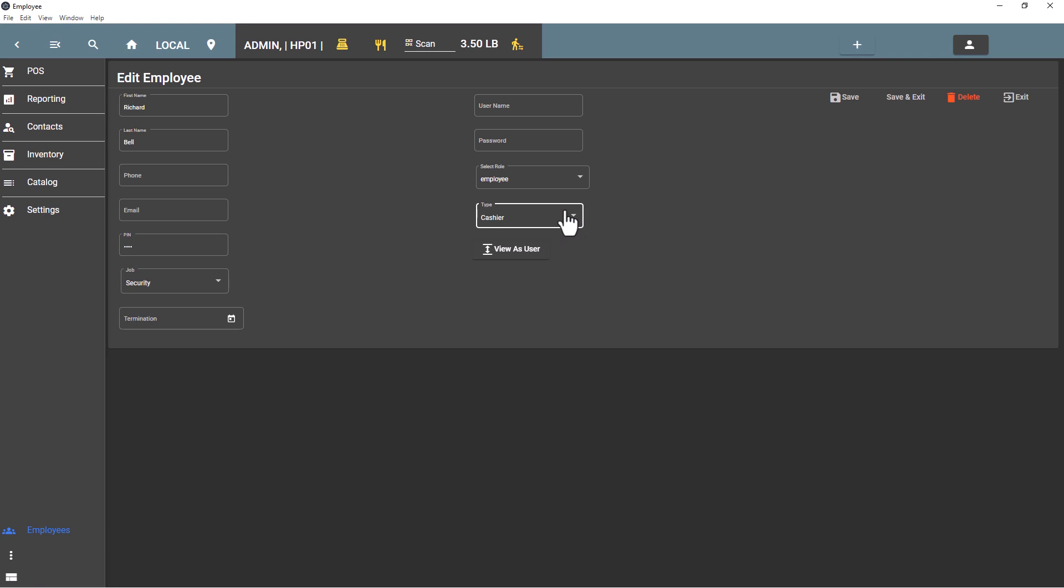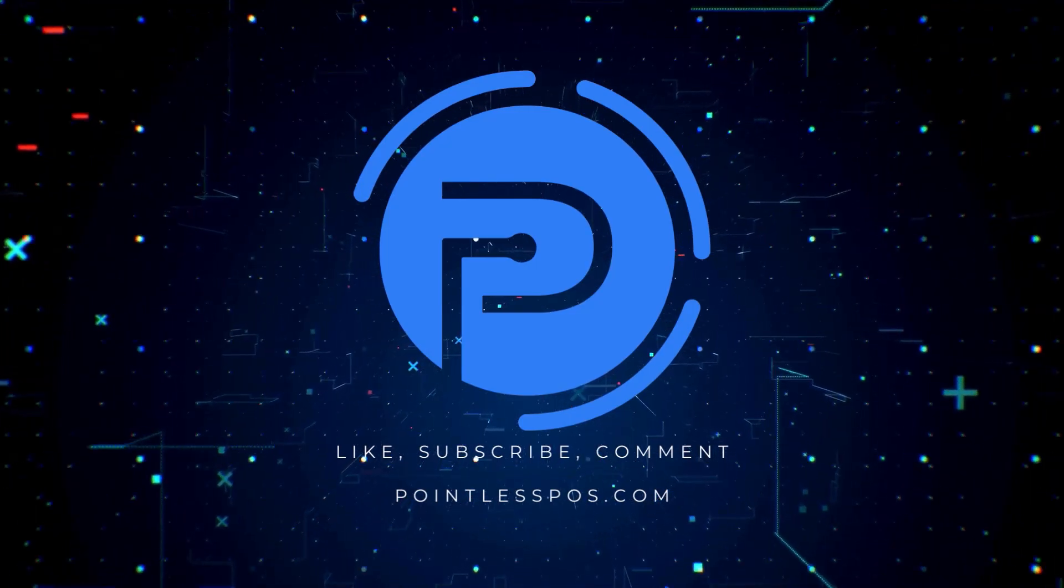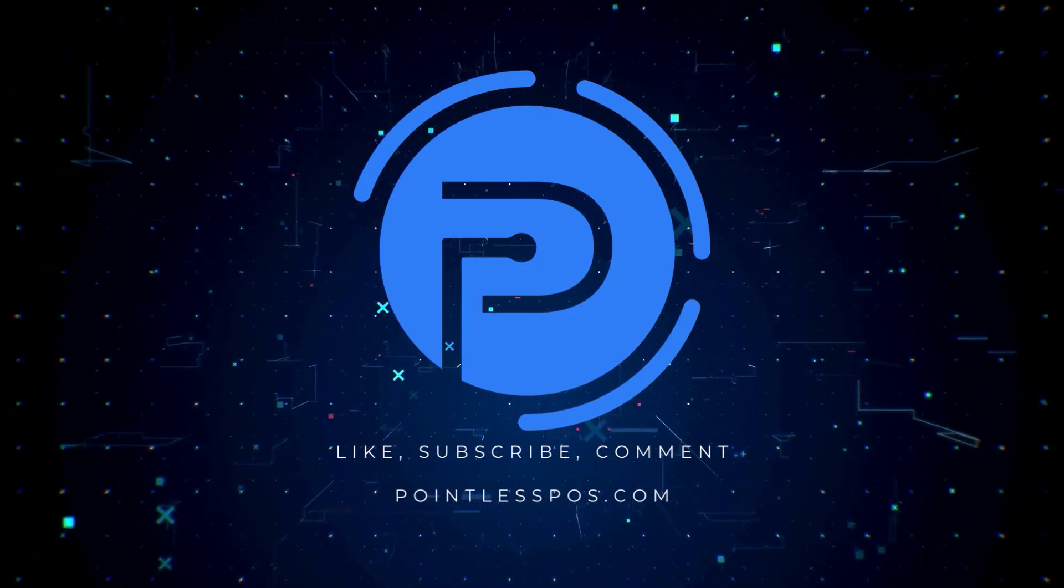If you have any questions, please contact us at support@pointlesspos.com, give us a call at 866-973-8099, or leave a comment below. Thank you.